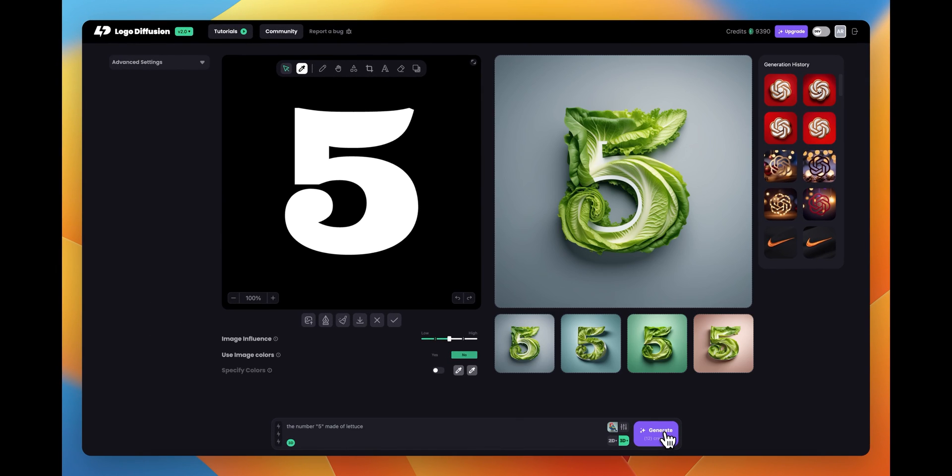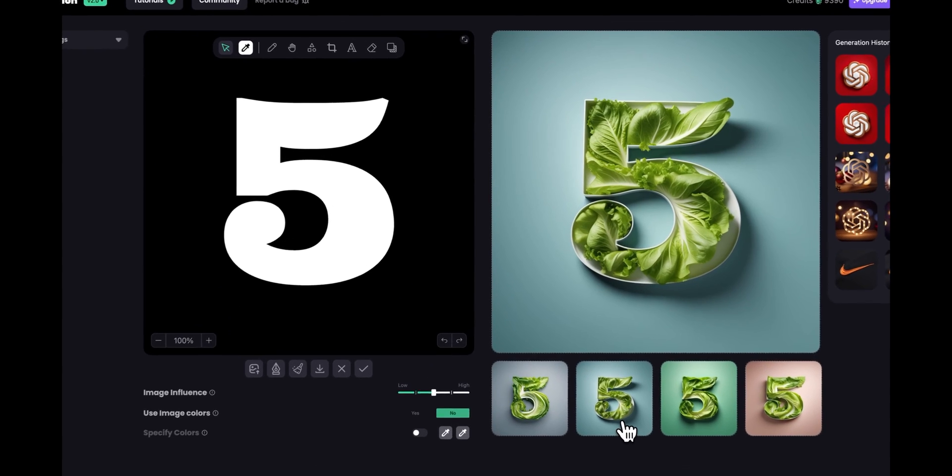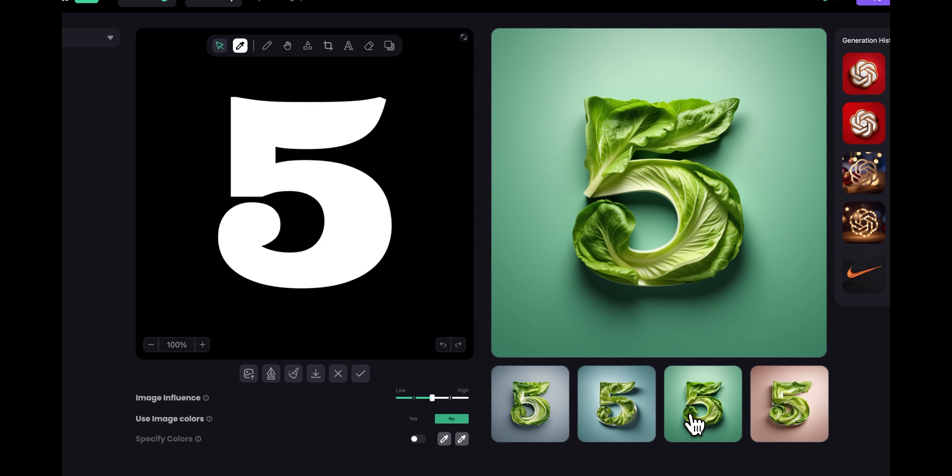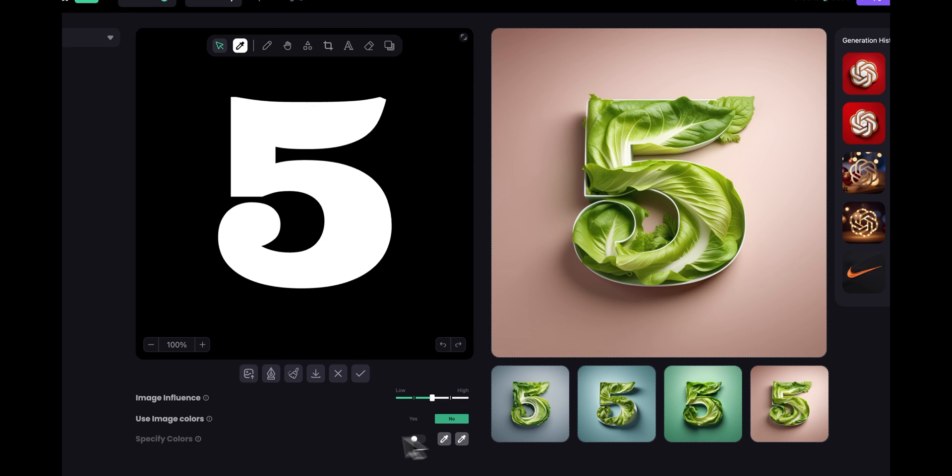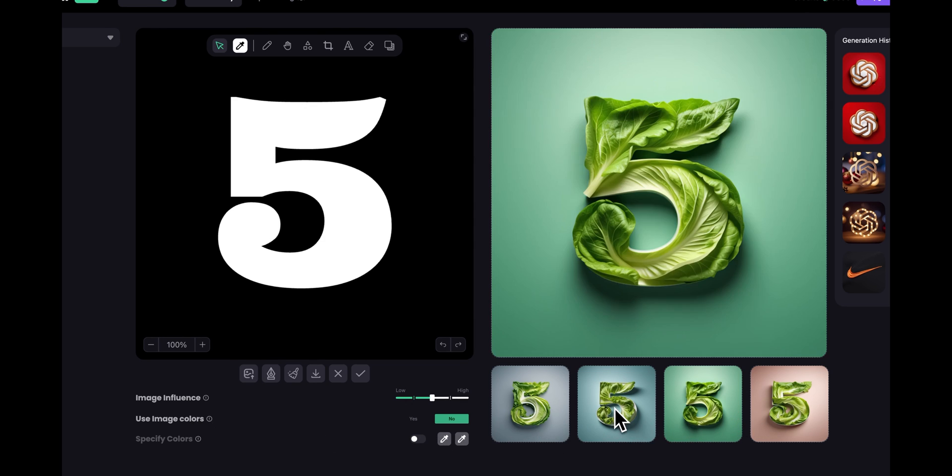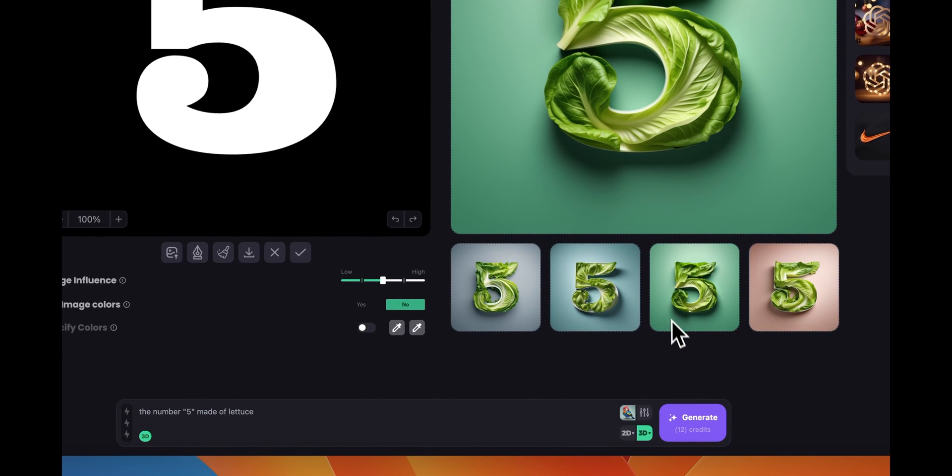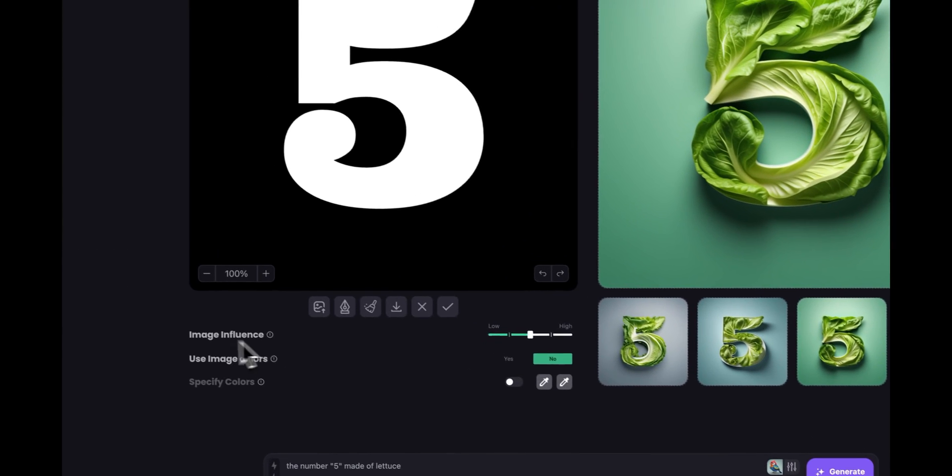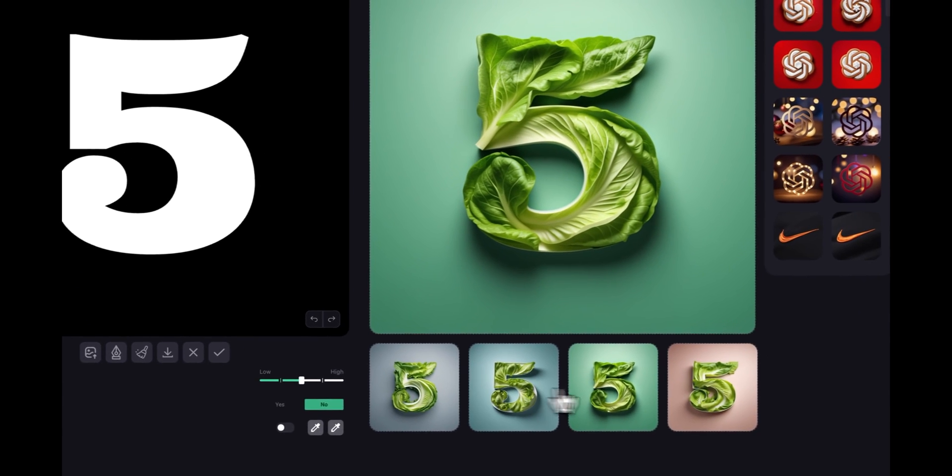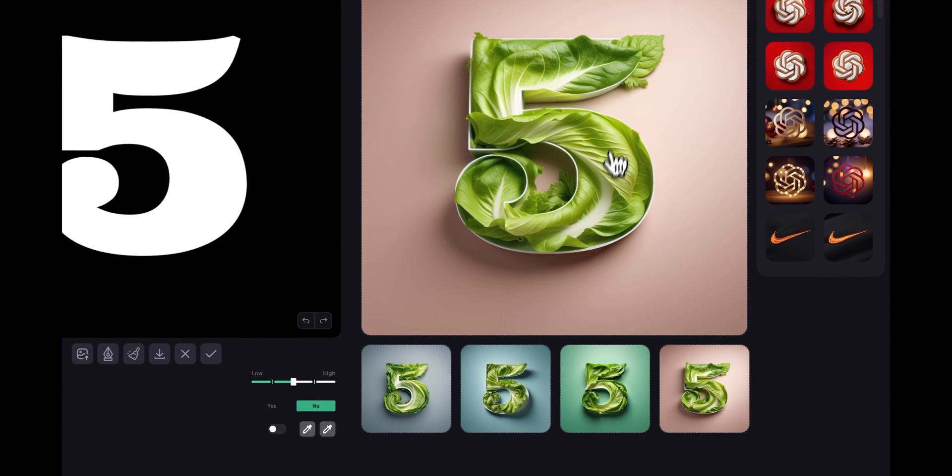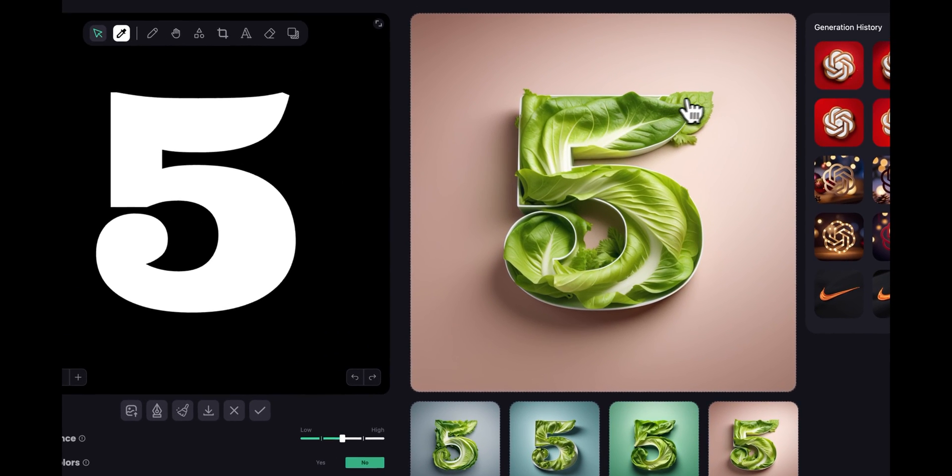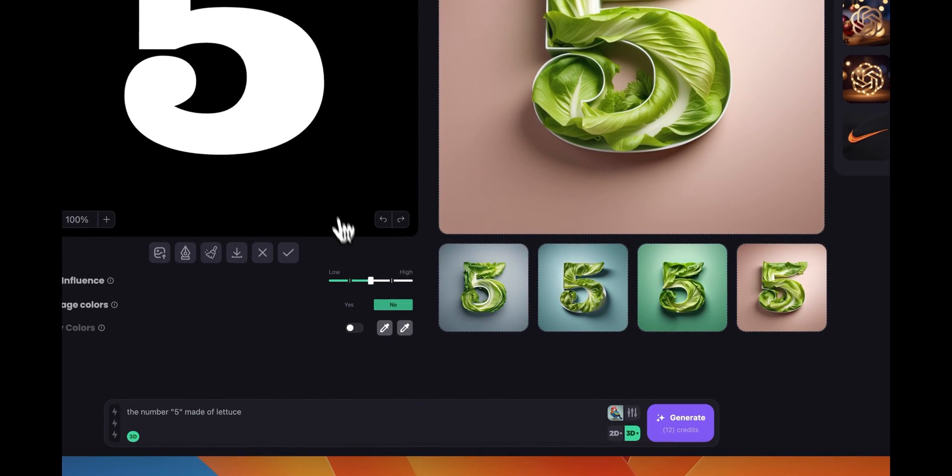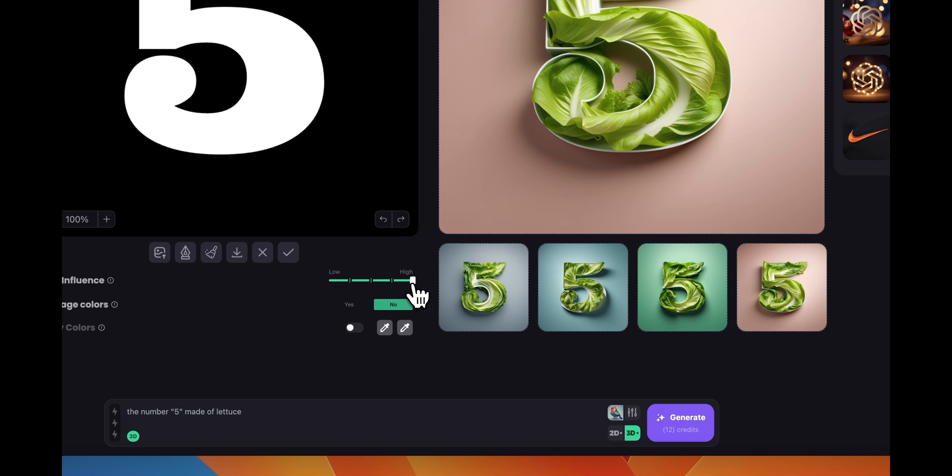All right and these are the results we got from this. You can see we got several results with different color backgrounds since we didn't use the image colors. You can always click generate again to get different variations and you can increase the image influence if you wanted to follow the number more precisely. So you can see here for example we got something here maybe like extra. So if you want you can just go all the way up to high and click again and you're going to get cleaner results.